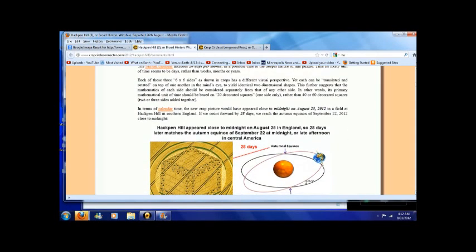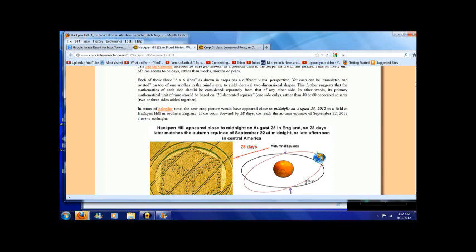Each of those three 6x6 sides as drawn in the crops has a different visual perspective, yet each can be translated and rotated on top of one another in the mind's eye to yield identical two-dimensional shapes. This further suggests that the mathematics of each side should be considered separately from that of any other side.